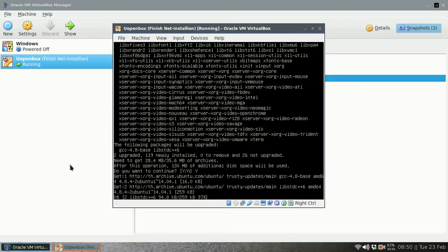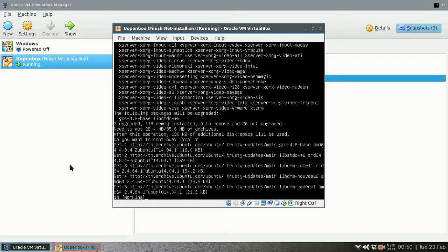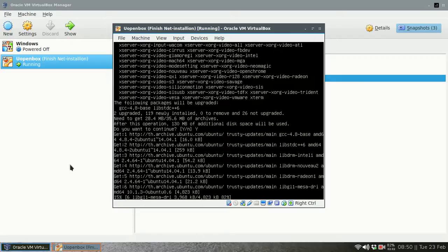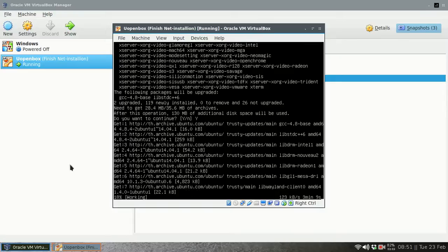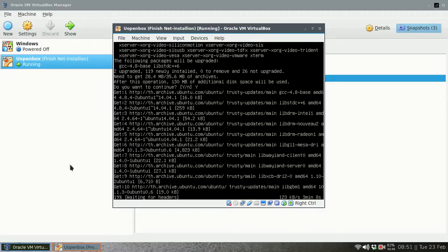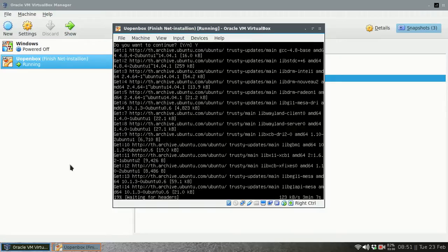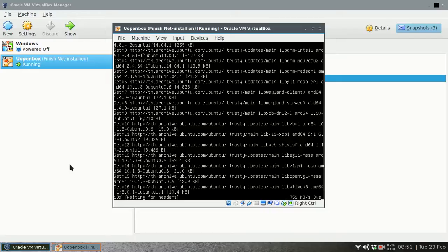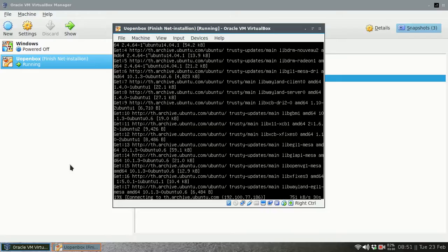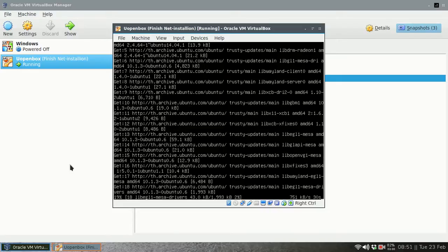So I will press yes. It might take a while, so I will pause the video here and come back when it is finished.